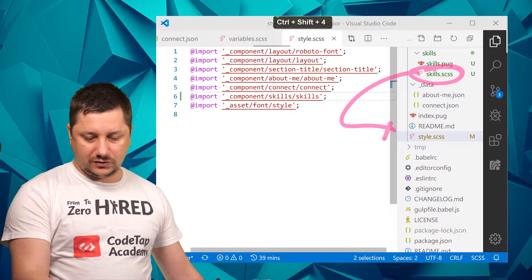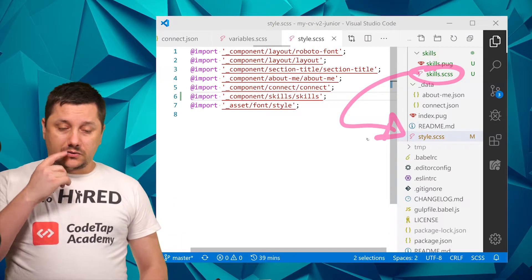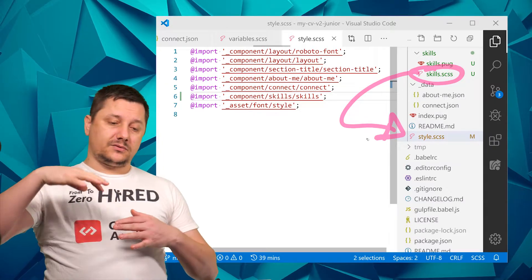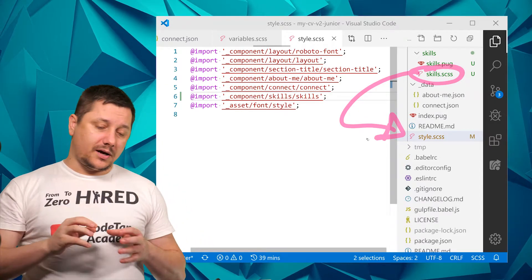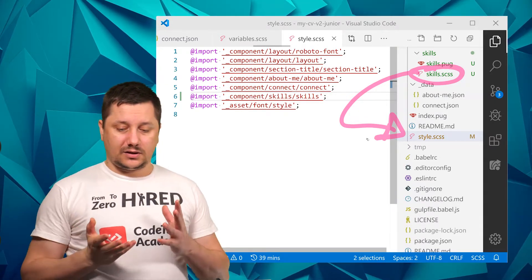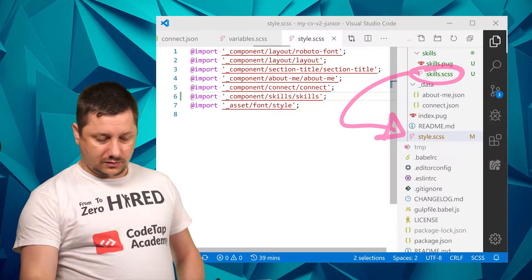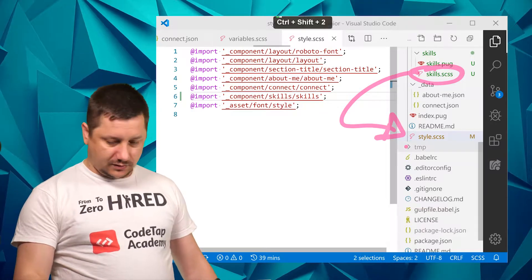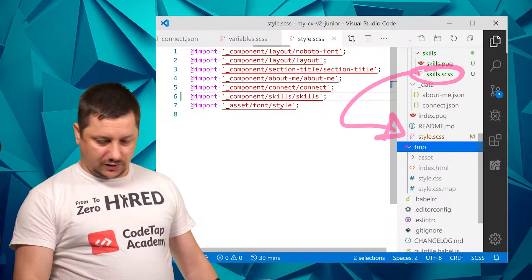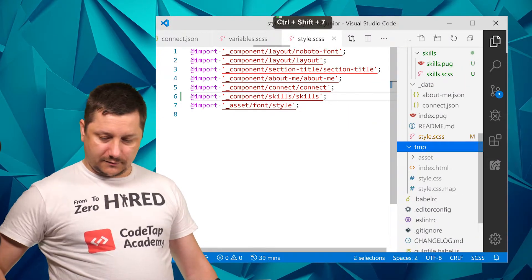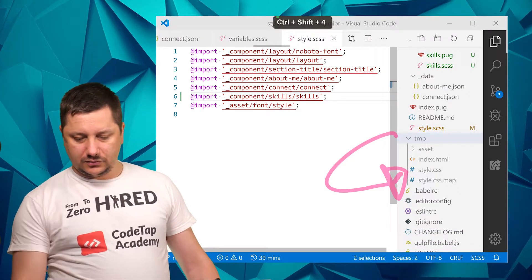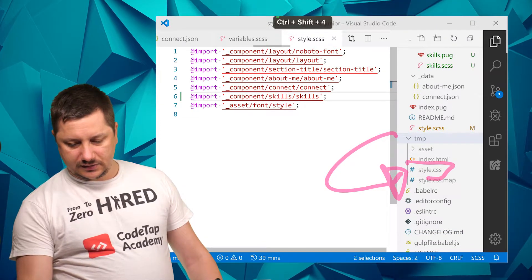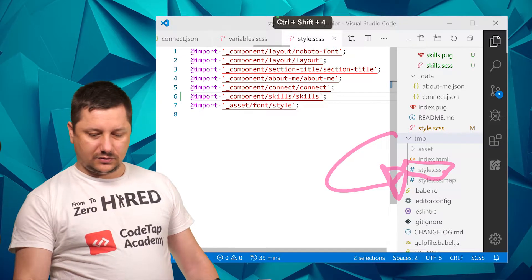So the style is grabbing all the other smaller parts and it's outputting later on. Let's see, so it's outputting this one over here: style.scss gets converted into style.css and this one gets to be displayed in the browser.